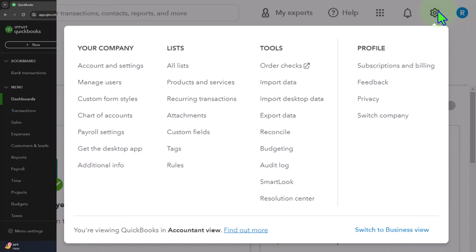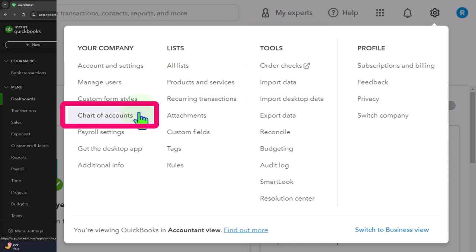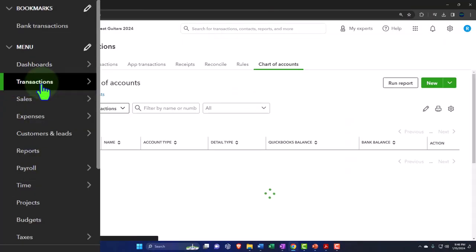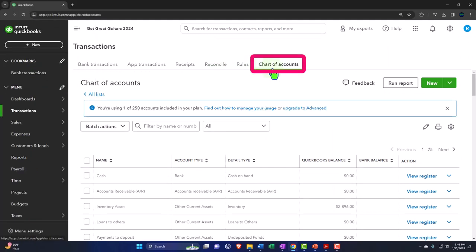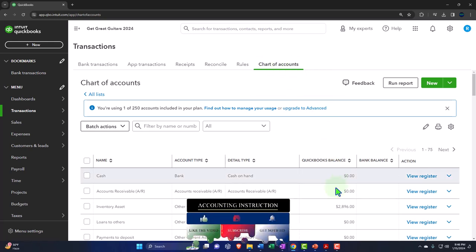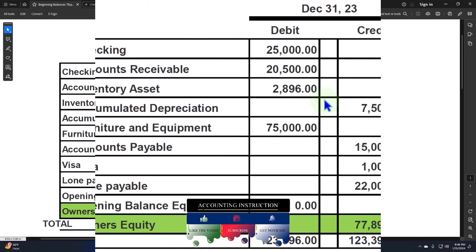We've been going over these items — one of the major lists is the chart of accounts, which can be found in the cog or on the left-hand side under transactions. We are now entering the beginning balances, imagining we had a prior accounting system that we stopped at the end of the prior period, December 31, 2023, and we start the new system January 1st, 2024.